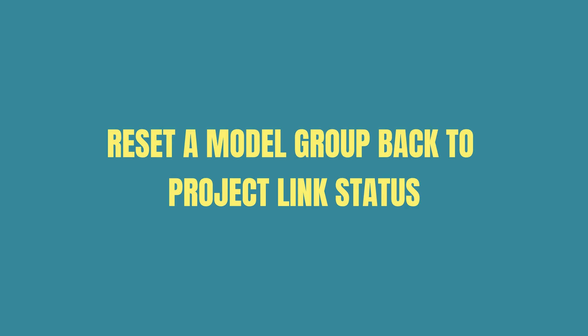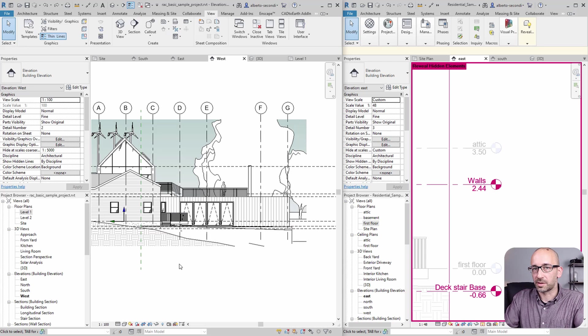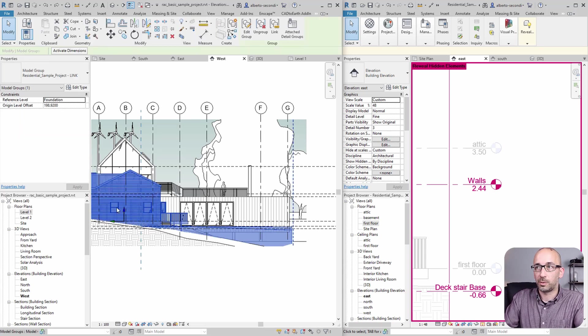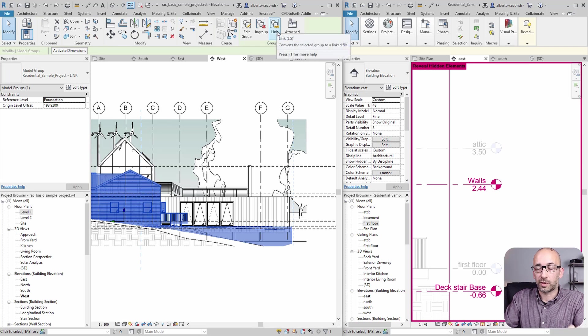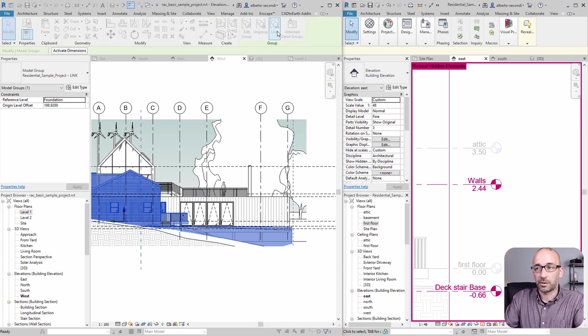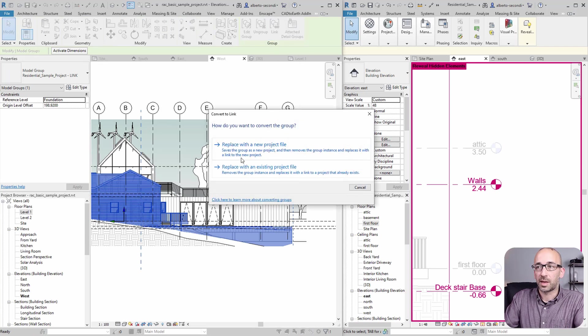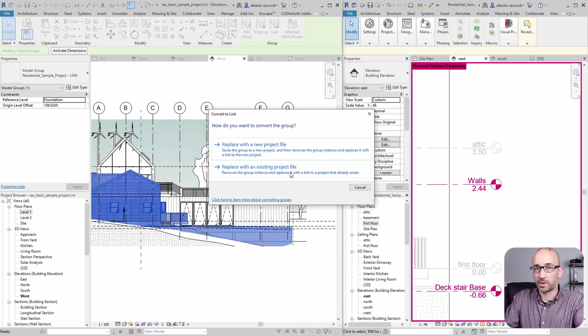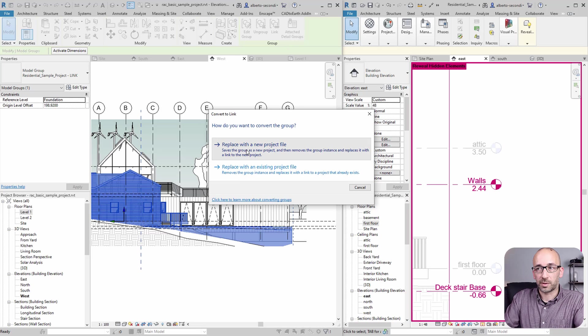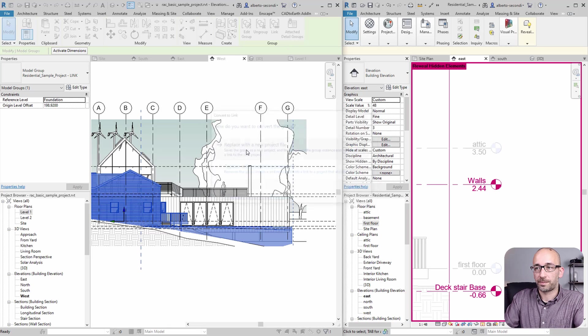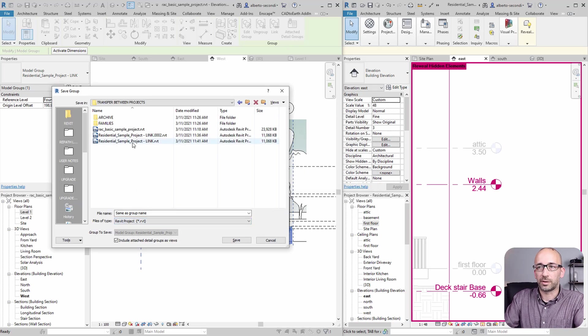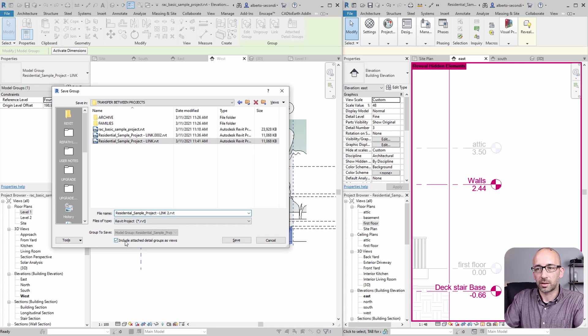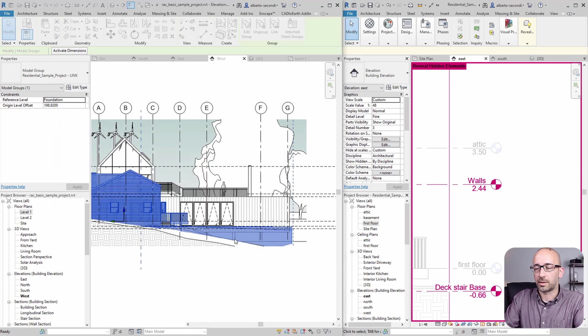Now, another interesting aspect of this is that once you have your model group, you can decide to go back to the link status. So if you click link, you have two options. You can either create a new project file or replace it with an existing one. Let's go ahead and replace it with a new file. So we're going to call this the same, but I'm just going to add a character there. And let's save it.